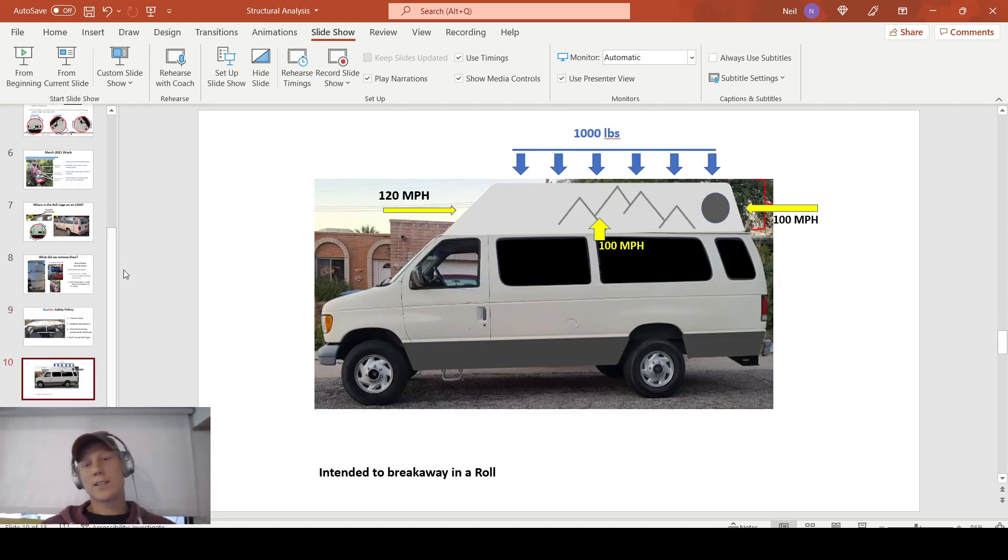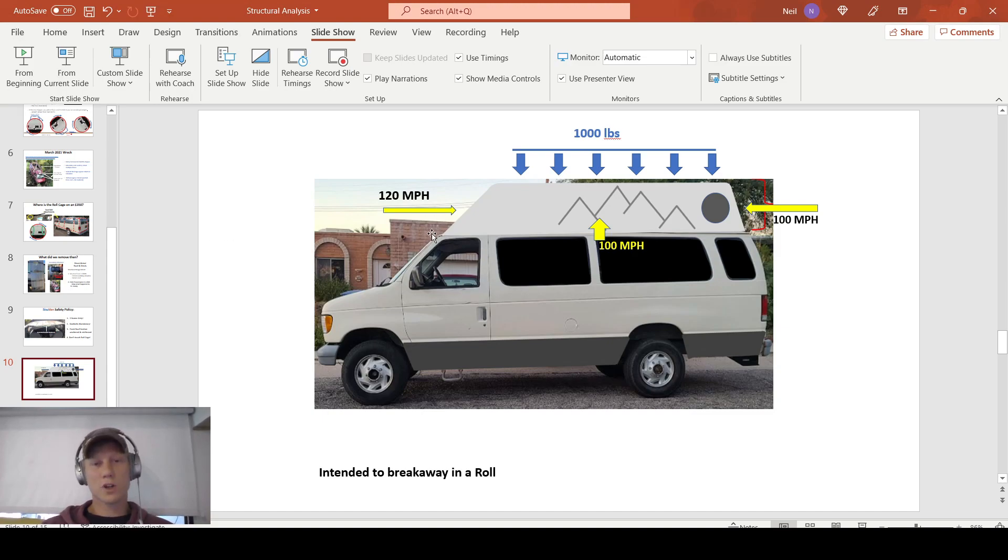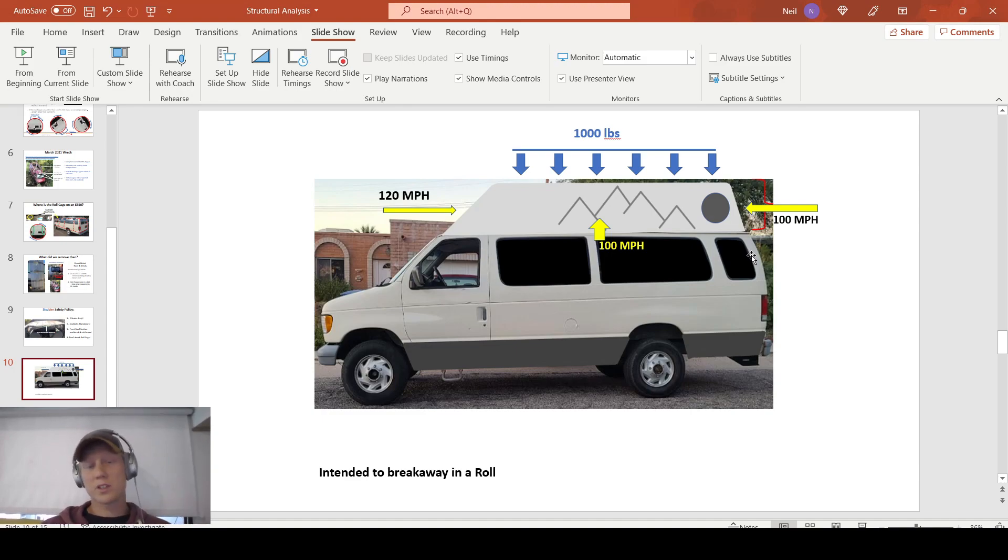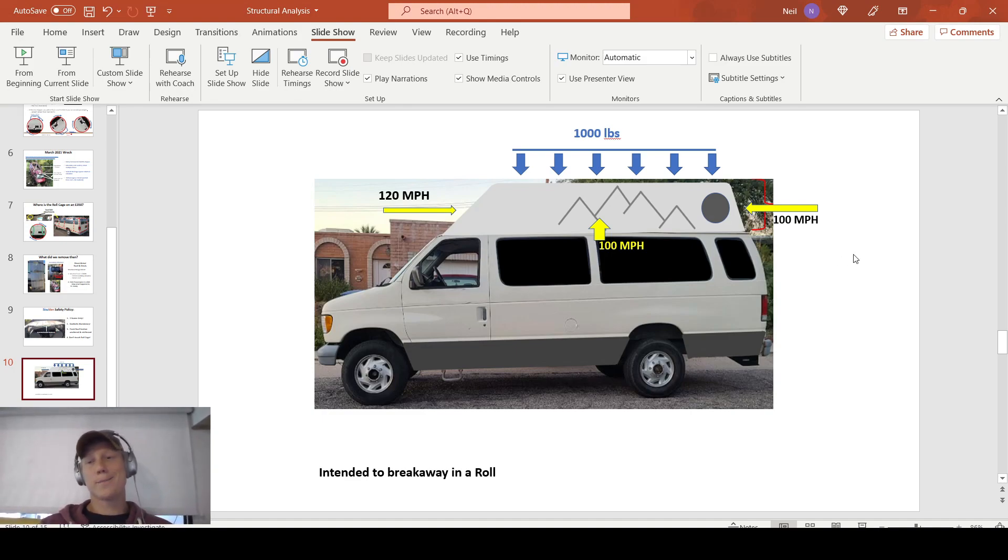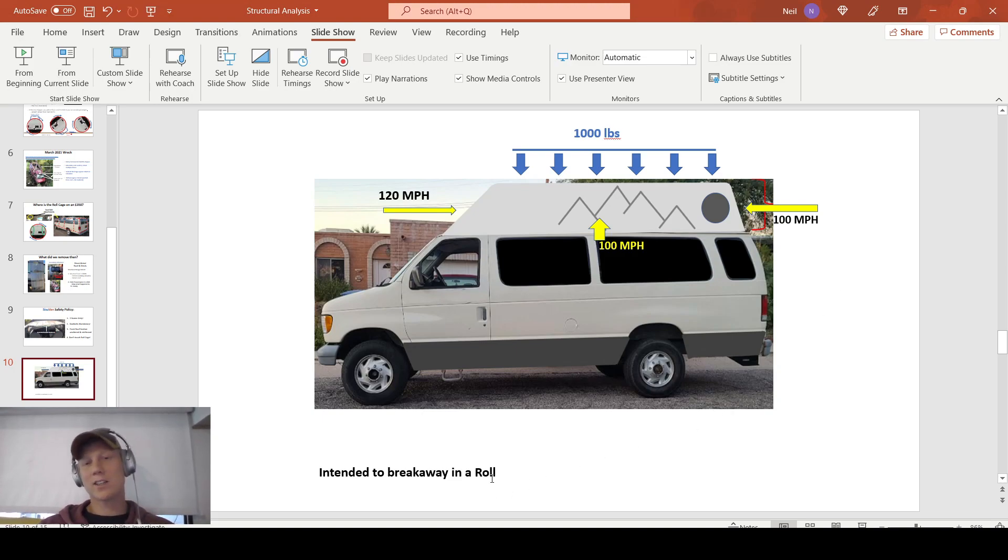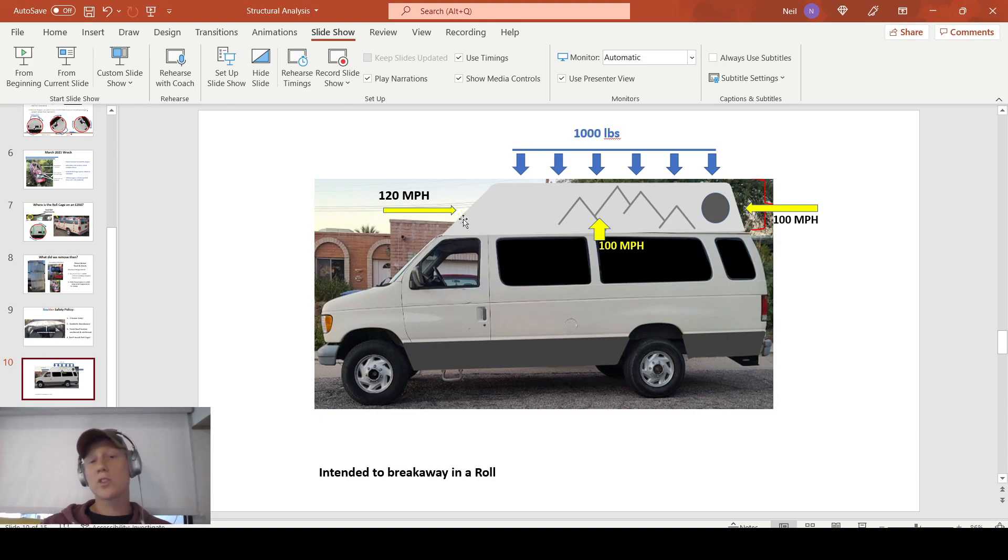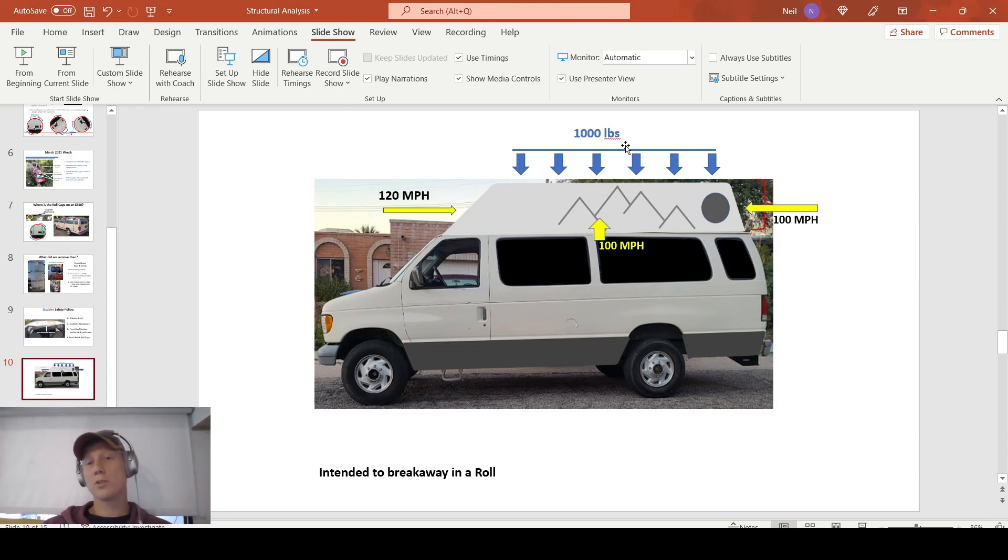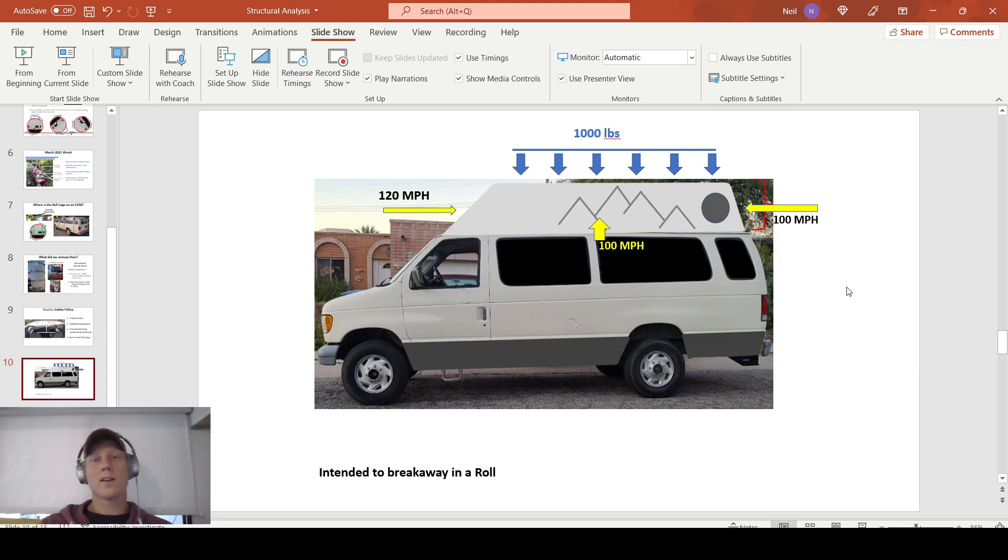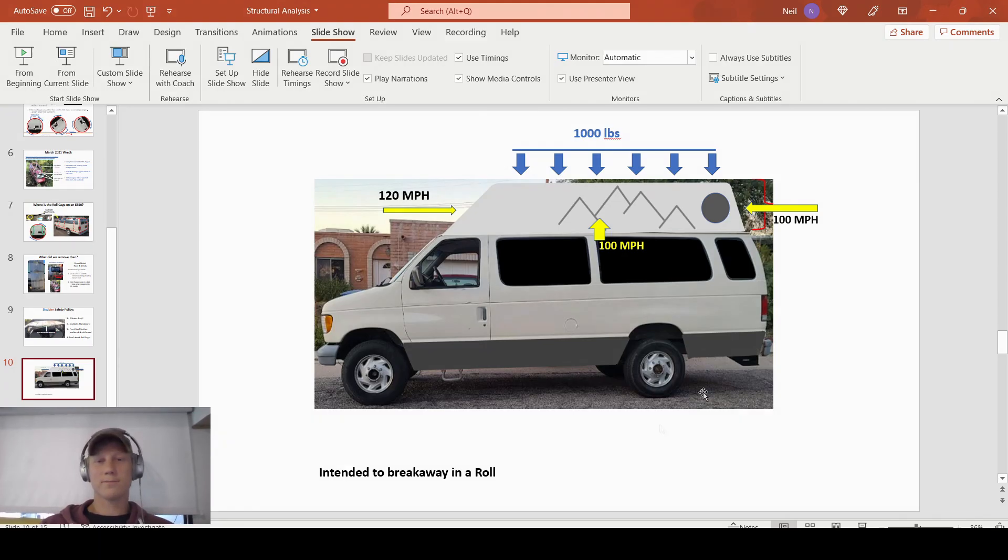So that's it for now, guys. I hope you have a better understanding of the structural requirements that I'm imposing on my topper. I really am going to put this thing through the ringer in future videos. So you're going to want to subscribe to see that. And I really just want to hammer home. We're not intending this thing to survive a roll. I want it to break away. But I also have some really high wind loads and some really high other roof loads that I need this thing to withstand. So that's it for today. Thank you guys for watching. See you in the next video.